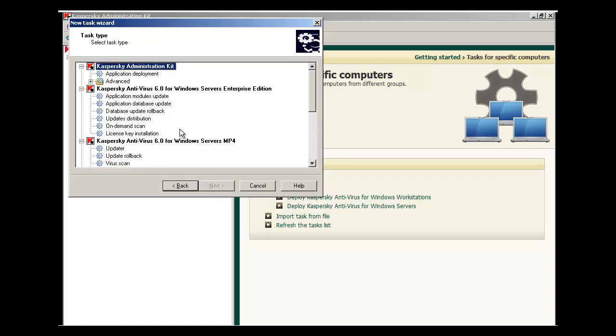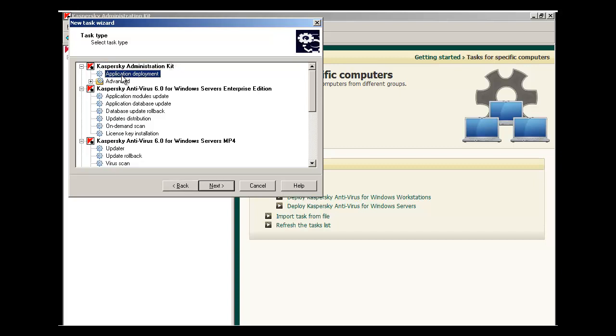Select Next and you're taken to the Task Type screen. At the very top, under the Kaspersky Administration Kit menu tree, there's an Application Deployment menu. Select that and hit Next.